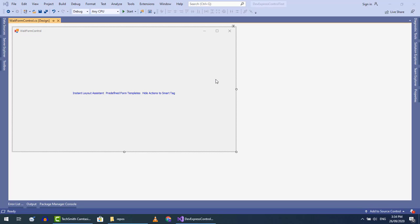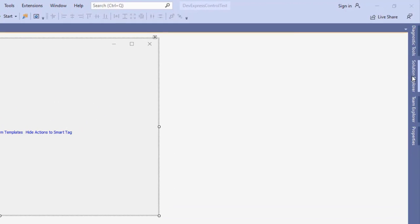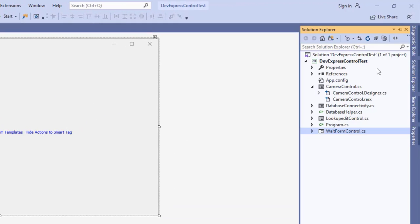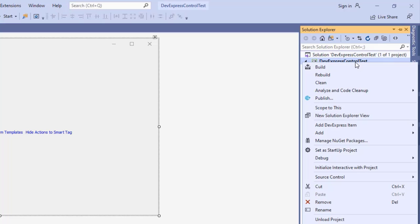First go to Solution Explorer. Right click on the project and add a DevExpress item.